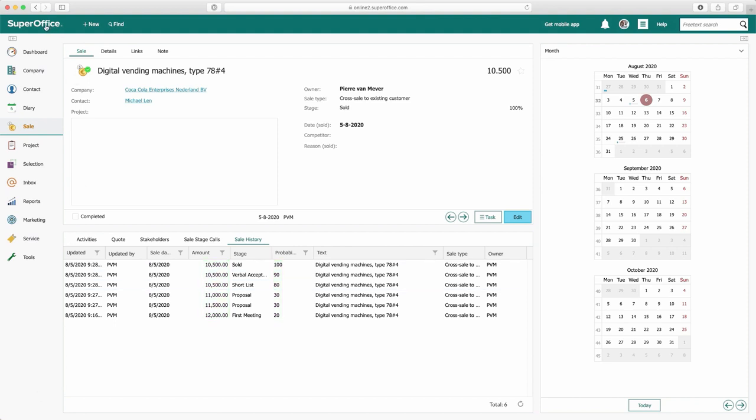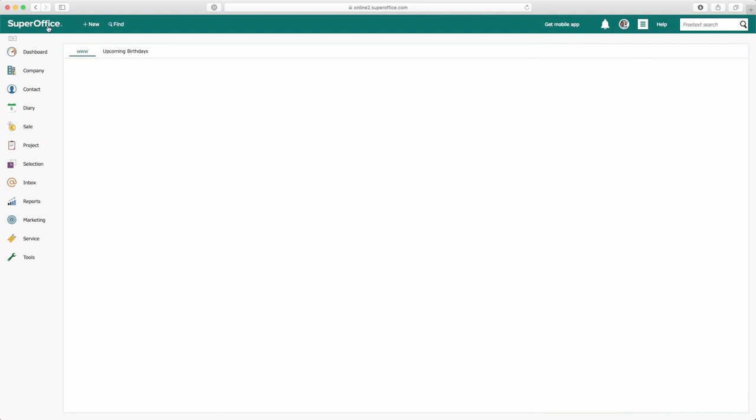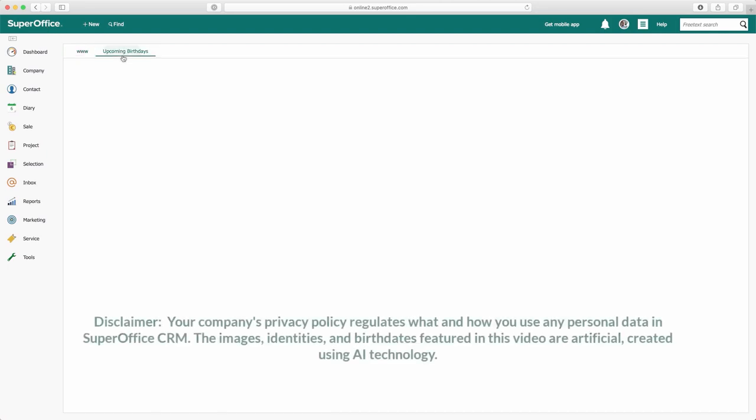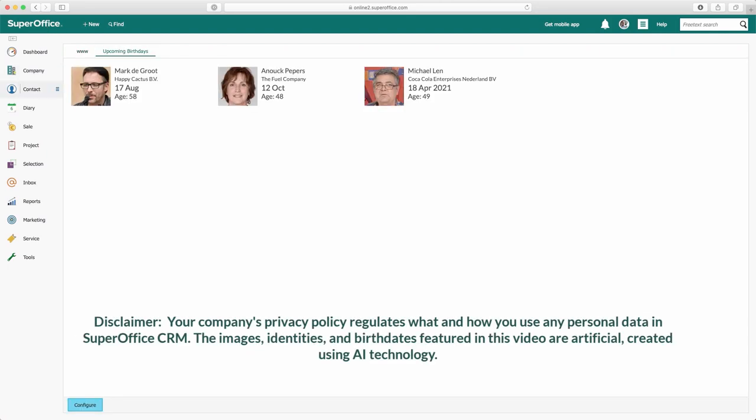You don't want to make the mistake of calling your customer and not knowing they are celebrating their birthday. With the panel solution, you can enable an upcoming birthday archive to show the birthdays of your most important contacts.